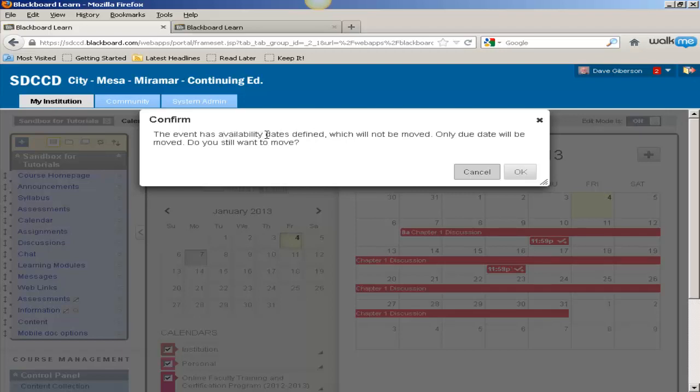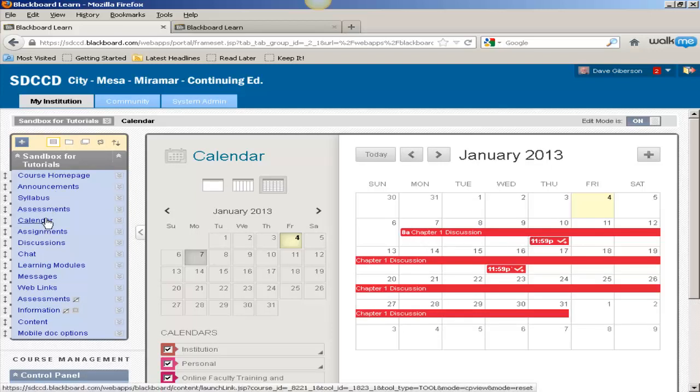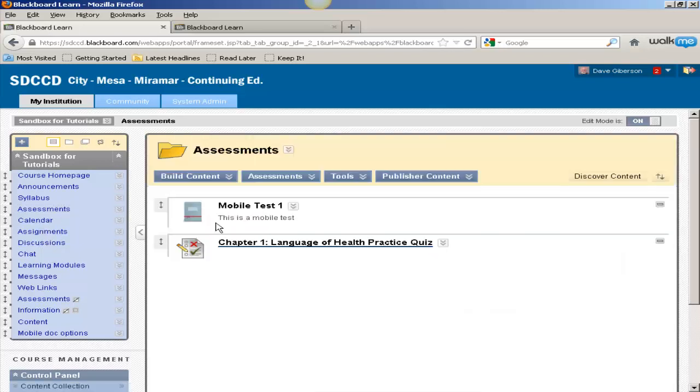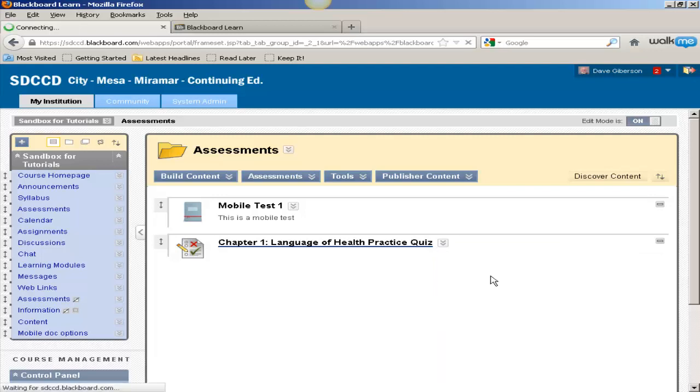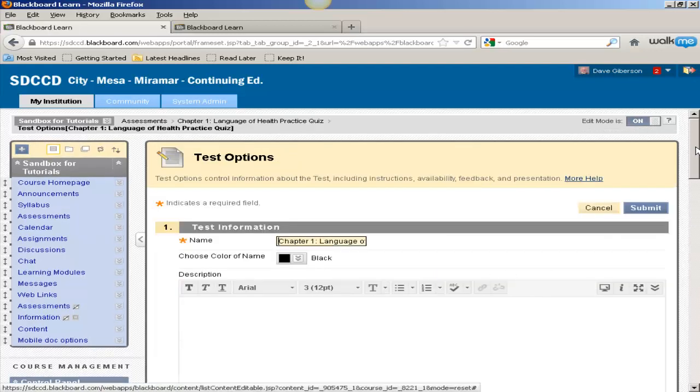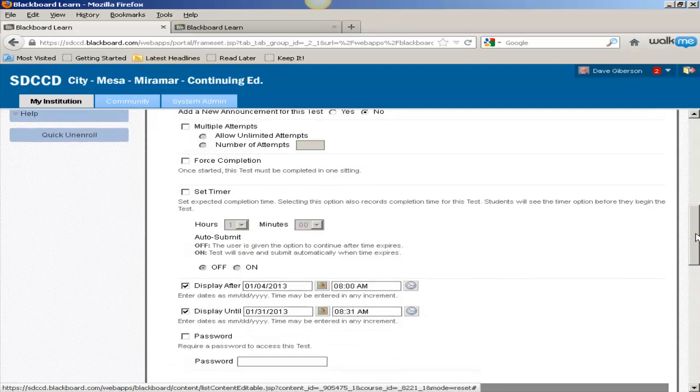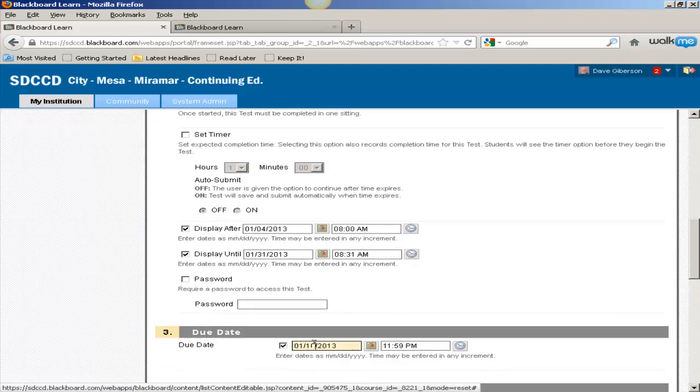So you have to change those manually if that's necessary. But it will change the due date. And we can prove that by going to the test itself, test options. And where before this test was due on the 9th, it's now due on the 10th.